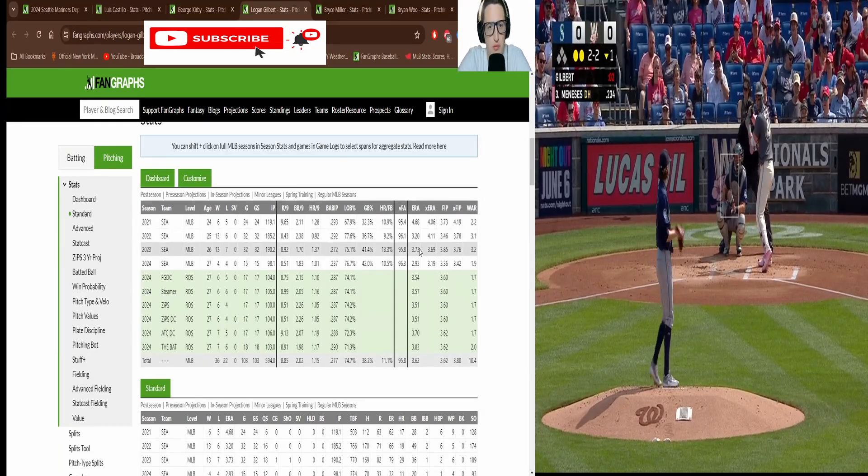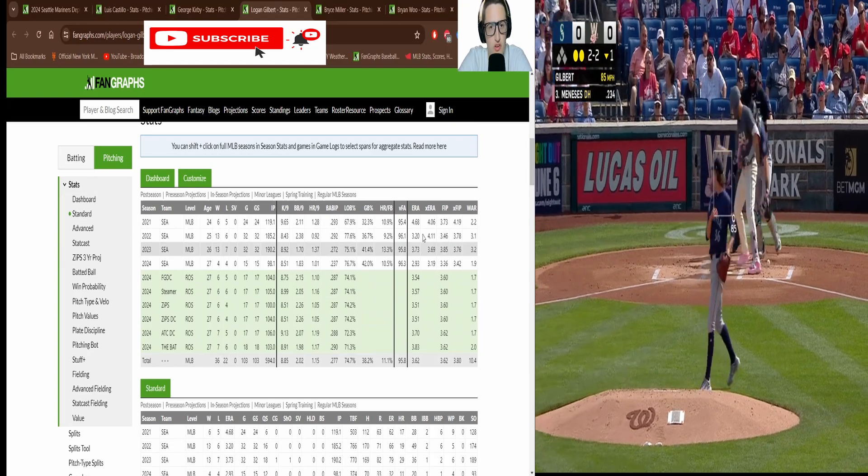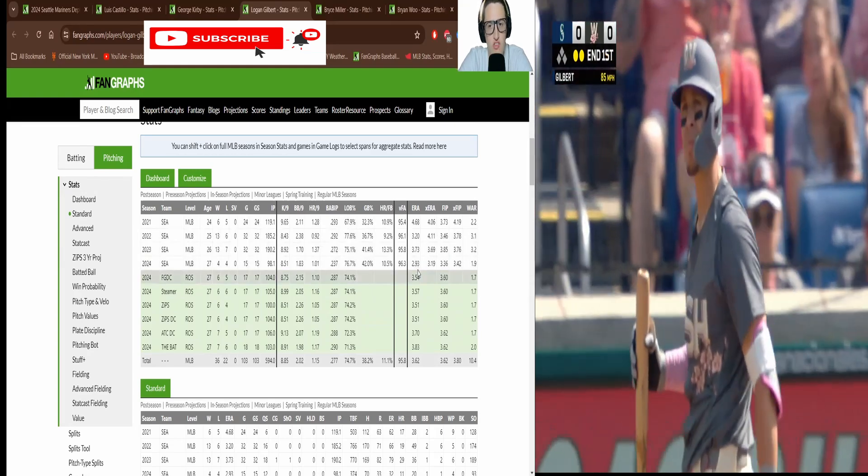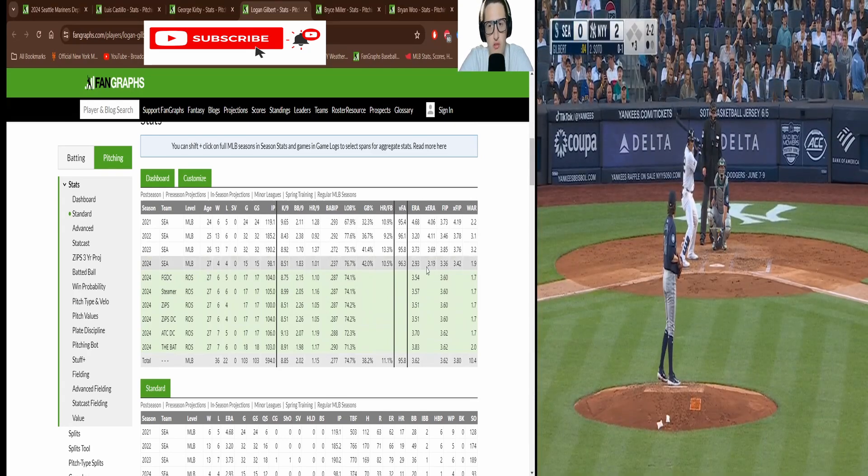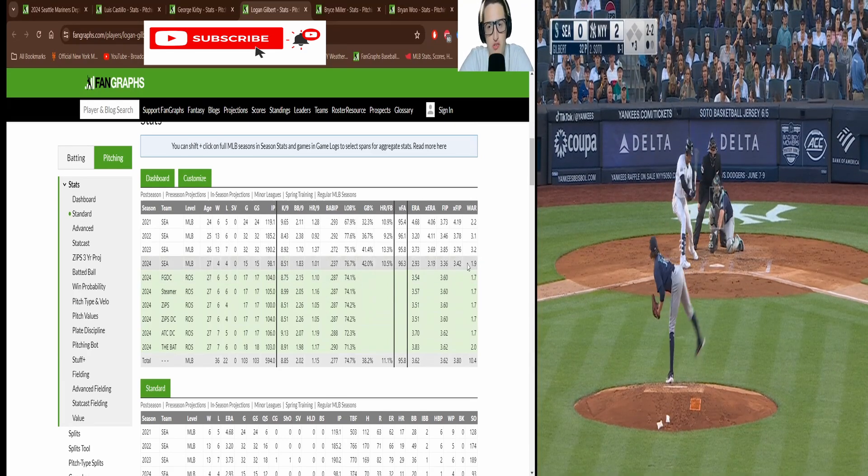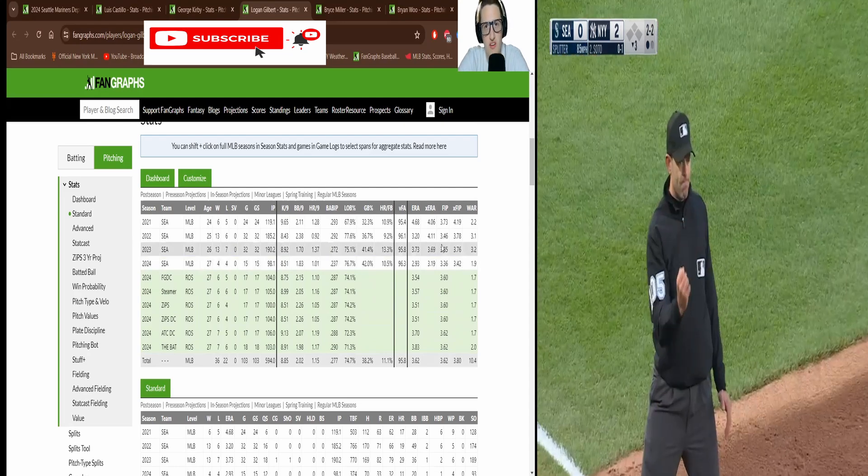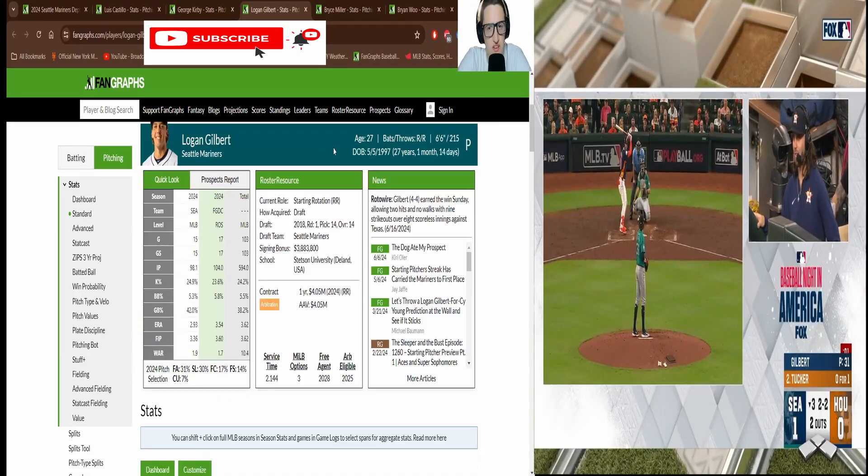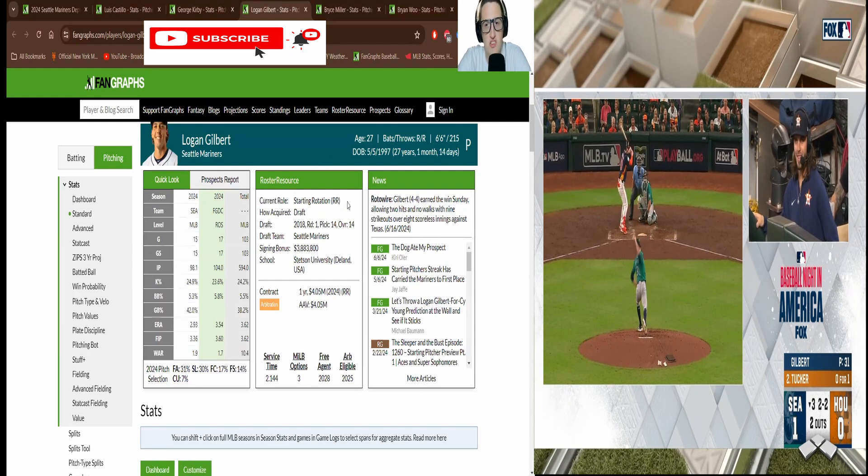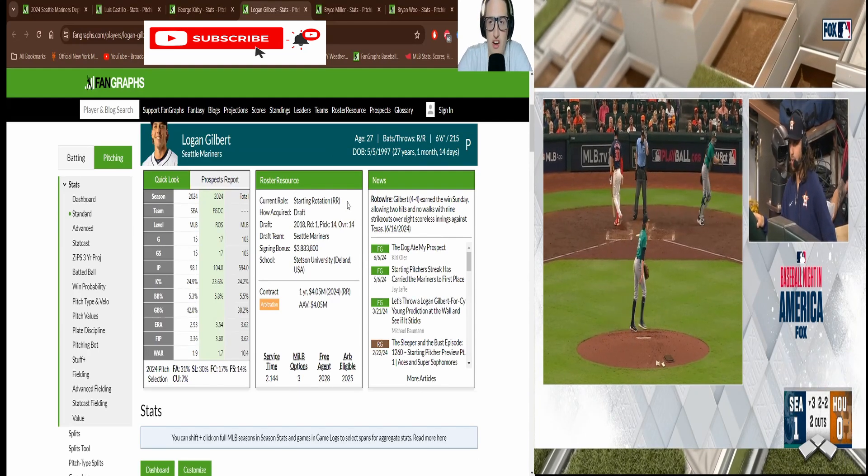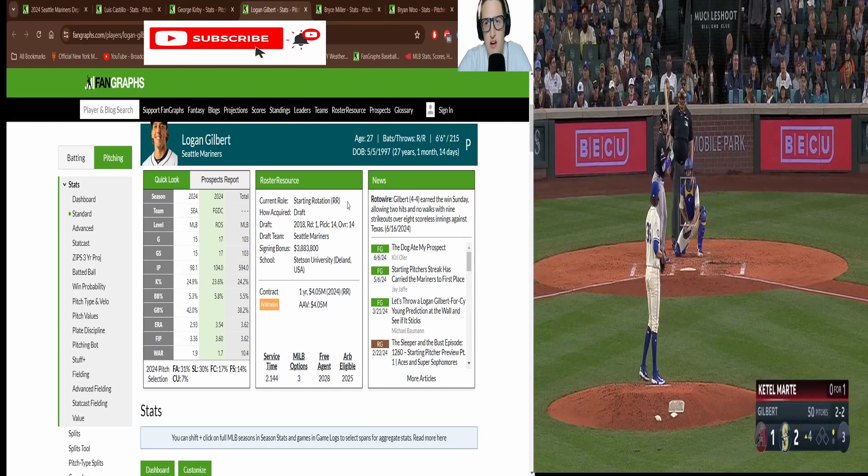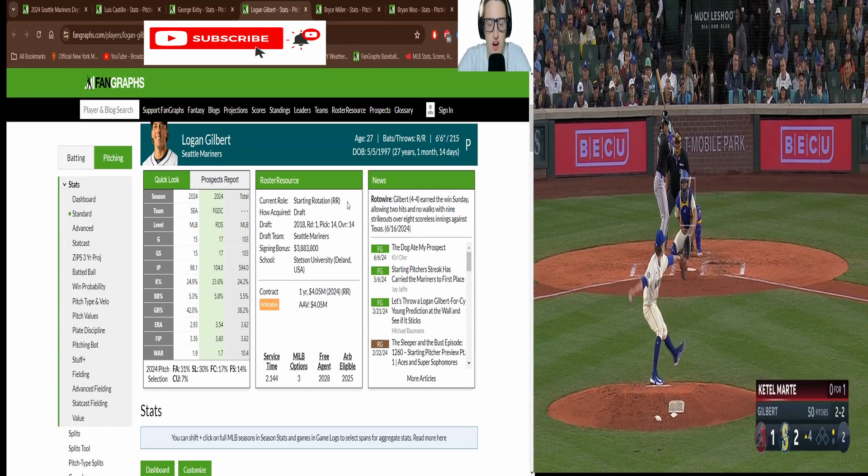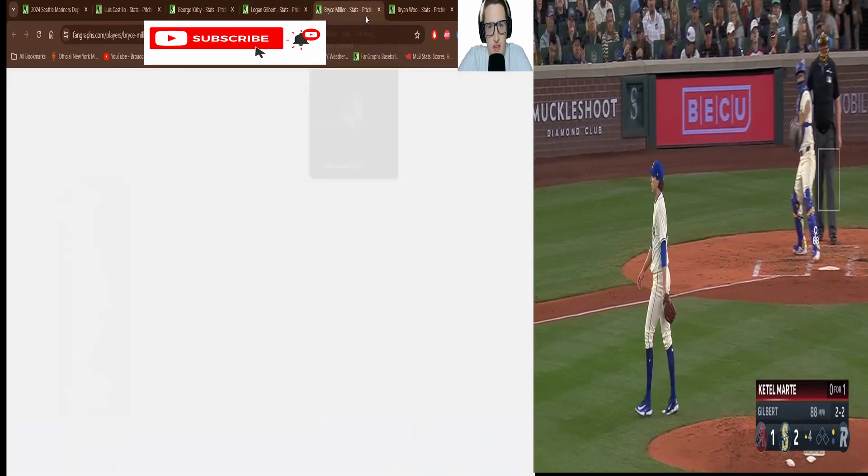His rookie year was 4.68, that's fine. 3.2, that's more than fine, that's great. 3.73, that's respectable, not bad. 32 starts, 32 starts. 15 starts in, he has a 2.93, his lowest ERA of his career. He's already almost surpassed his rookie year WAR. This guy's killing it, having a great season. And the whole rotation is. This is why I think the Mariners are 10 games ahead of the Astros who have been struggling especially with pitching.